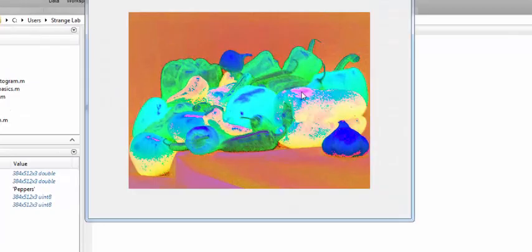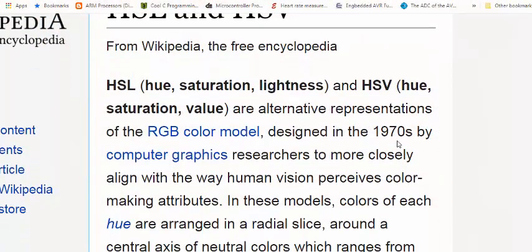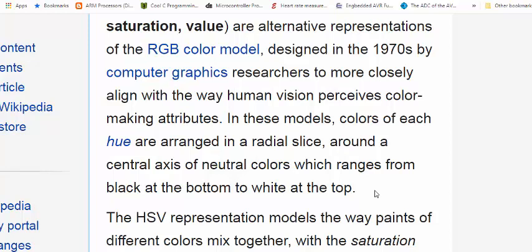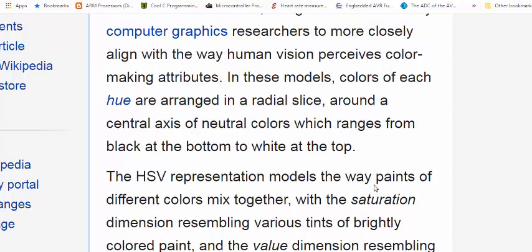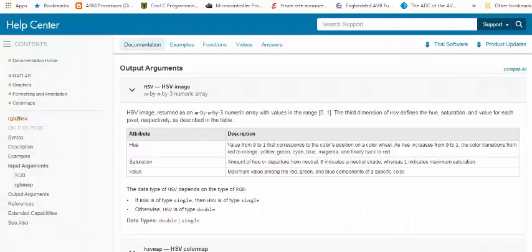Let's take a break and go to Wikipedia to understand what an HSV image actually is. HSV stands for Hue, Saturation, and Value, instead of red, green, and blue. This color representation is an alternative to the RGB color model, designed in 1970 by computer graphics researchers to more closely align with the way human vision perceives colors. HSV models the way paints of different colors are mixed together.